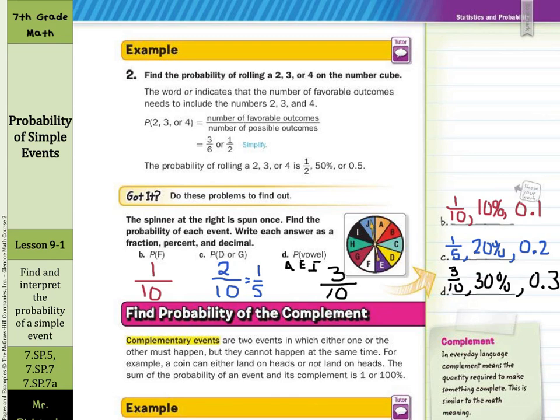Now the second part of our lesson deals with finding the probability of the complement. Complementary events are two events in which either one or the other must happen, but they cannot happen at the same time. For example, a coin can either land on heads or not land on heads. The sum of the probability of an event and its complement is one, or one hundred percent.